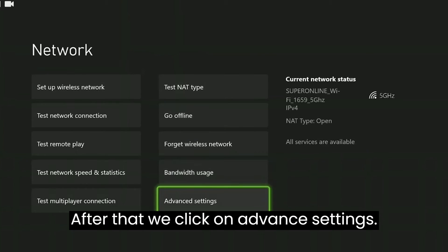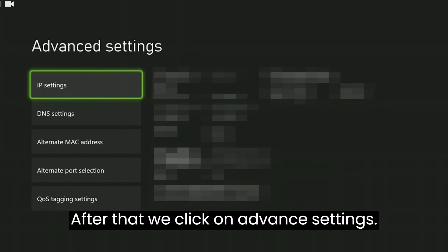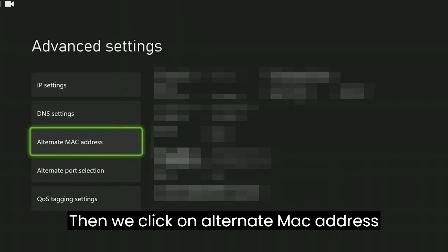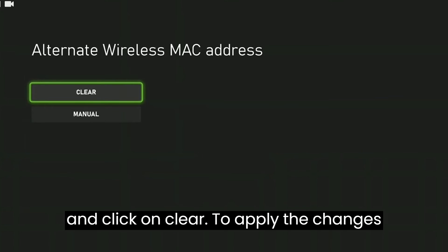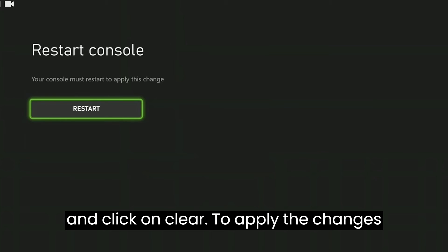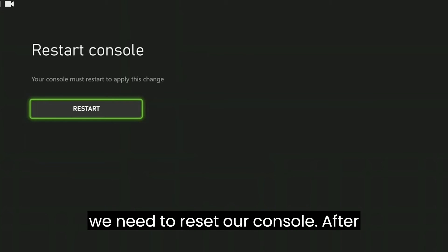After that, we click on Advanced Settings. Then we click on Alternate MAC Address and click on Clear. To apply the changes, we need to reset our console.